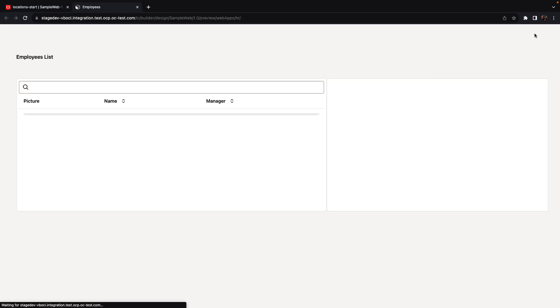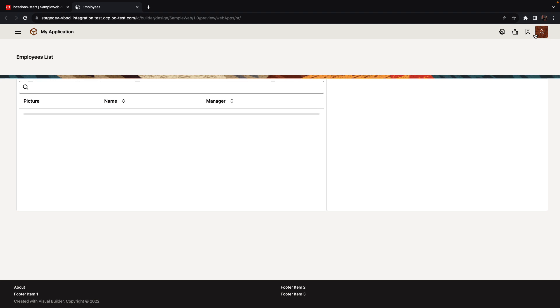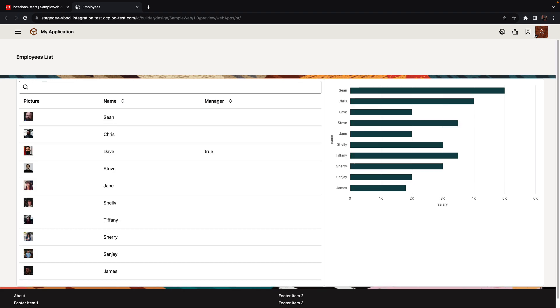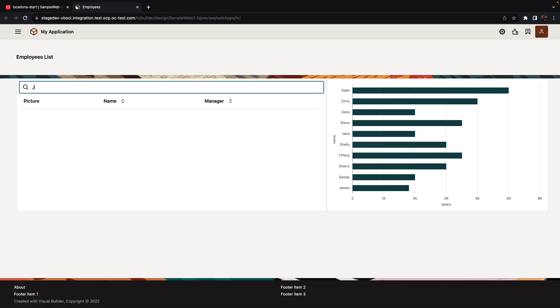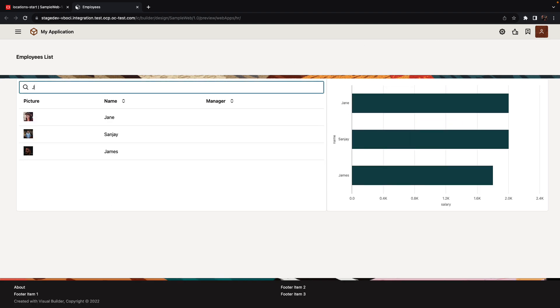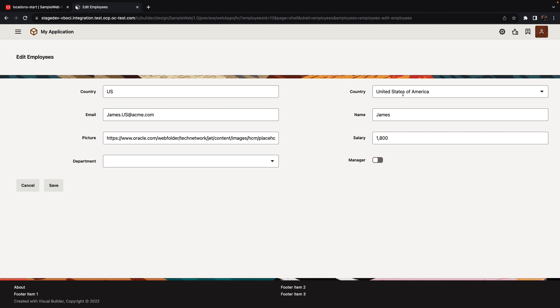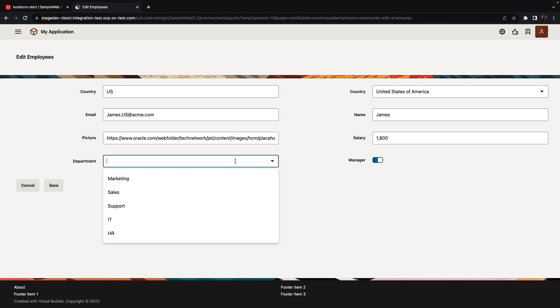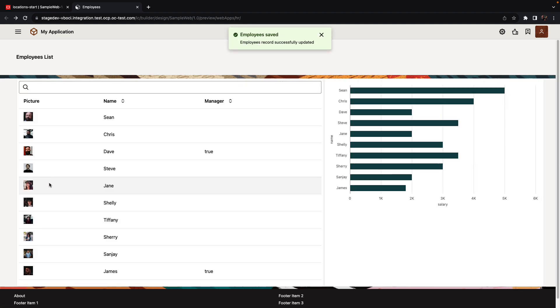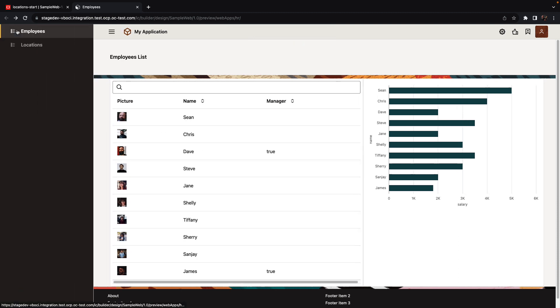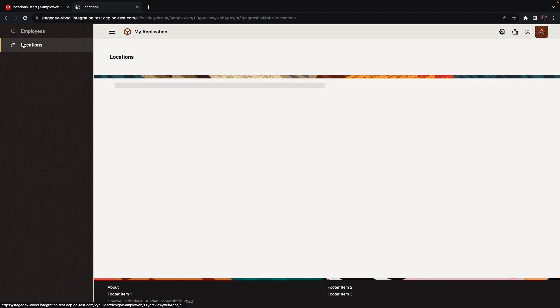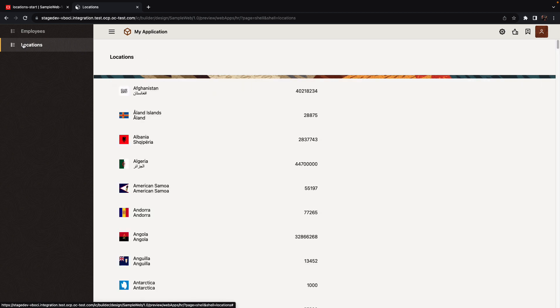Let's run our application. We now have the application working completely with the ability to filter, click on a specific employee to go and update the information about this employee, getting information from an external rest service, allowing us to update information, including relationship between tables, save the information back into the database, and our application is now complete. We can also navigate to the other part of the application and get information from an external rest service about the countries around the world.